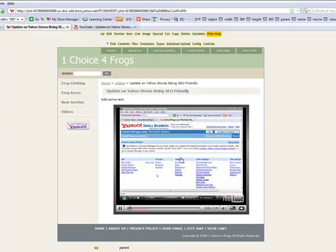That's it. That's how you add a YouTube video to your Yahoo store. Hopefully you enjoyed this video tutorial and I'll talk to you soon.